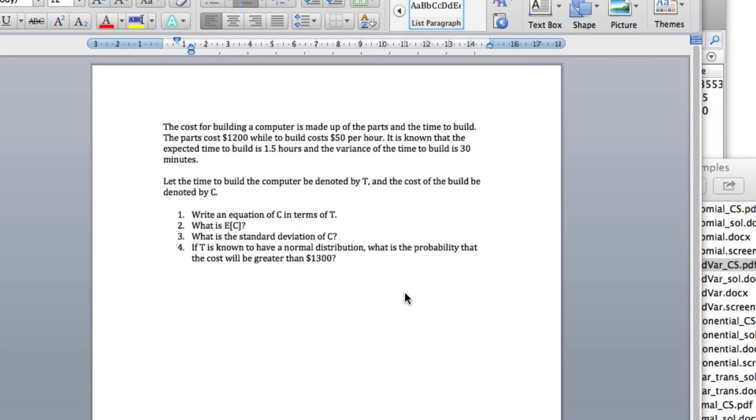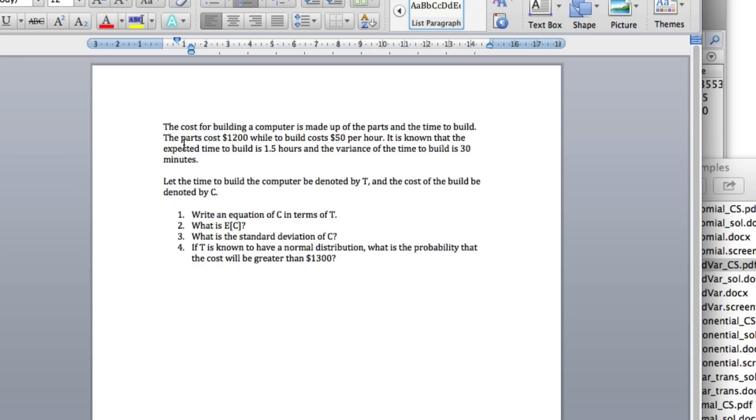In this example we're going to look at what to do when you want the expected value and the variance of a linear transform. So here's the question: we're going to build a computer. The cost is made of parts and the time to build. The parts cost $1,200, while the build costs $50 per hour. The expected time to build is 1.5 hours, and the variance of the time to build is 30 minutes.